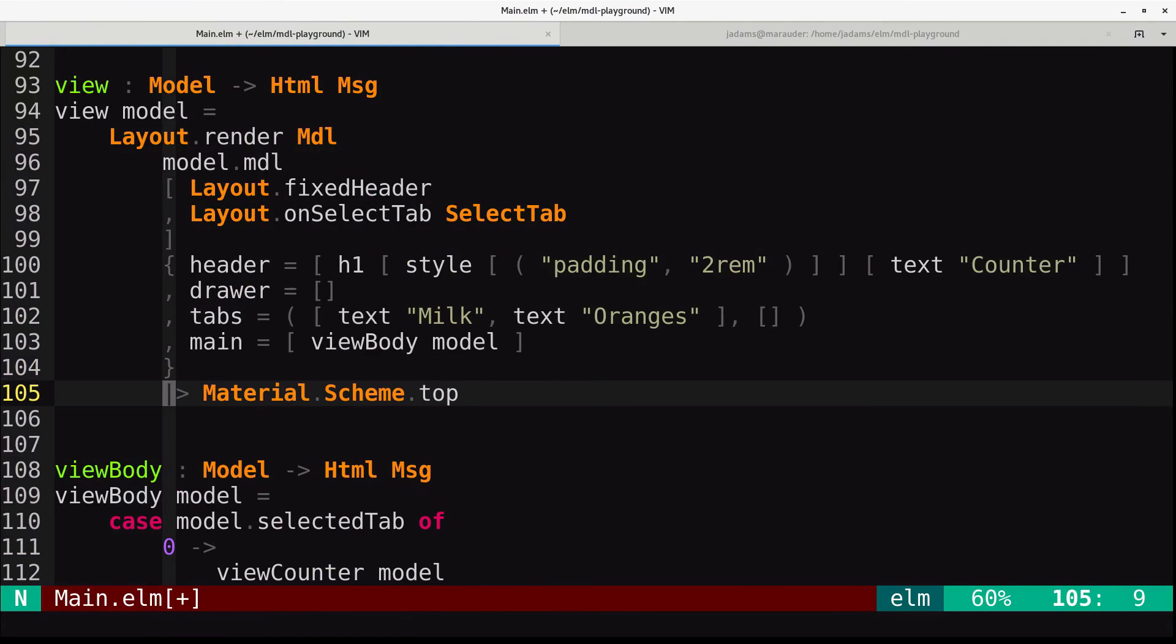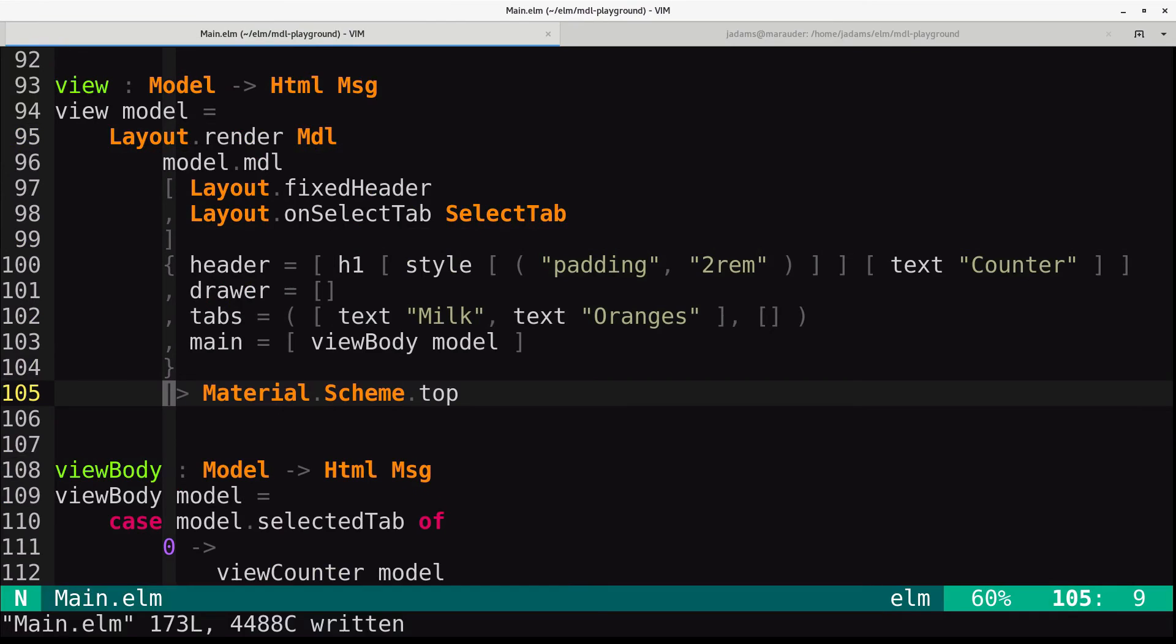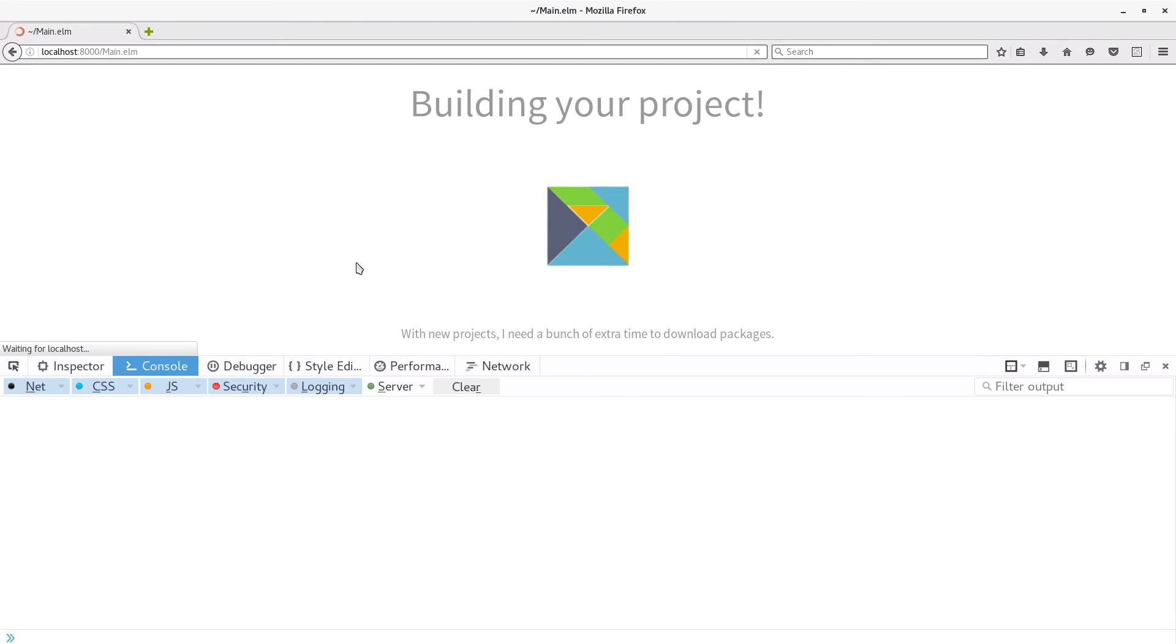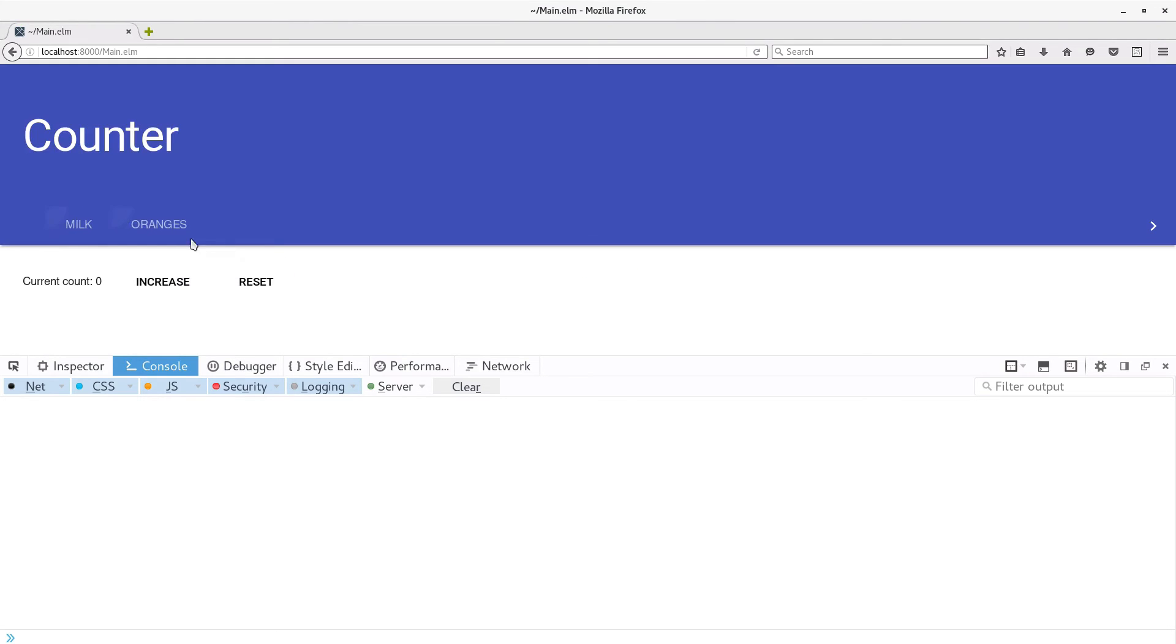And we will pipe it there. And now, if we refresh, it works like you'd expect.